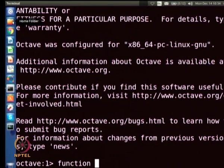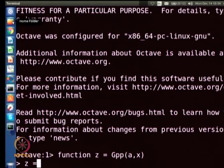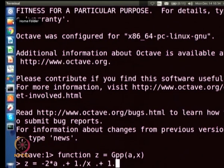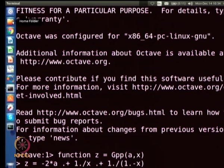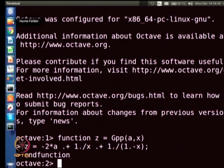Let me call this function gpp to denote g double prime. It depends on a and on x. The function is defined as minus 2*a + 1/x + 1/(1-x). So we have defined the second derivative of free energy with respect to composition taking two input parameters — the alpha parameter and the composition x. Now we want to find the zeros using a command called f0.